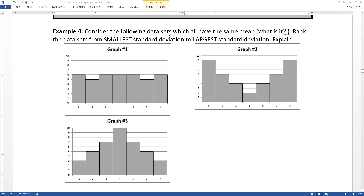So we've learned what the variance and the standard deviation are, and we've learned how to calculate them both by hand — which we never want to do again — and with the calculator, which we will do again, lots and lots.